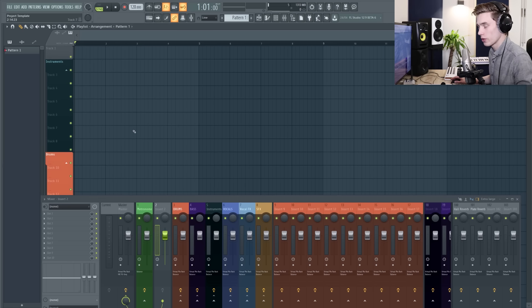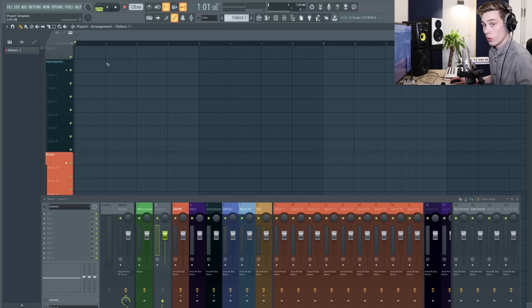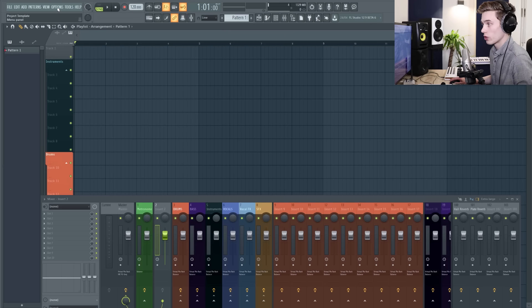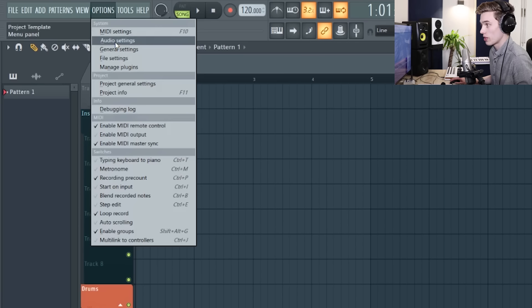I'm inside FL Studio 20 and I've just opened up a template here but it's pretty much blank. The first thing you're going to want to do is go into the options menu at the top here and select audio settings from the drop down menu.